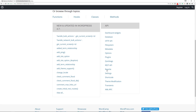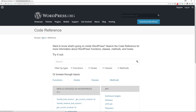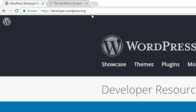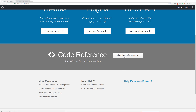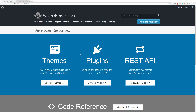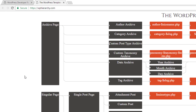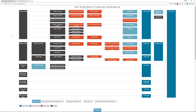The Code Reference also lets you view all hooks, classes, and methods used by WordPress, and see what's available in the API. You can also go to developer.wordpress.org, which has a Themes Handbook for theme development, a Plugins Handbook for plugin development, and a REST API Handbook. Get familiar with these resources — they contain a lot of helpful information when developing for WordPress.